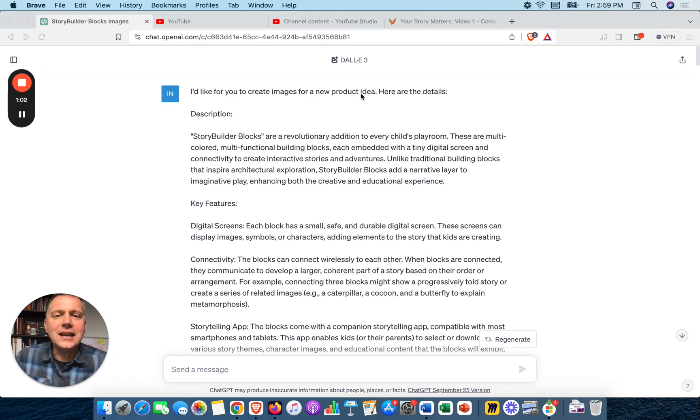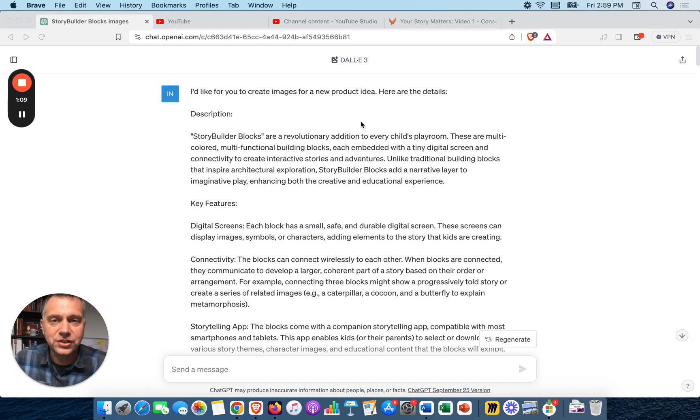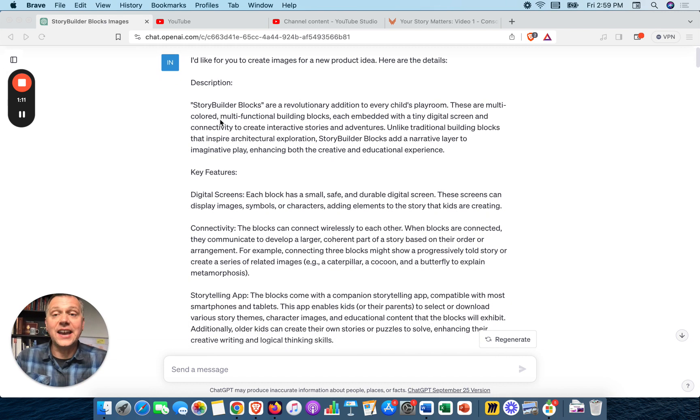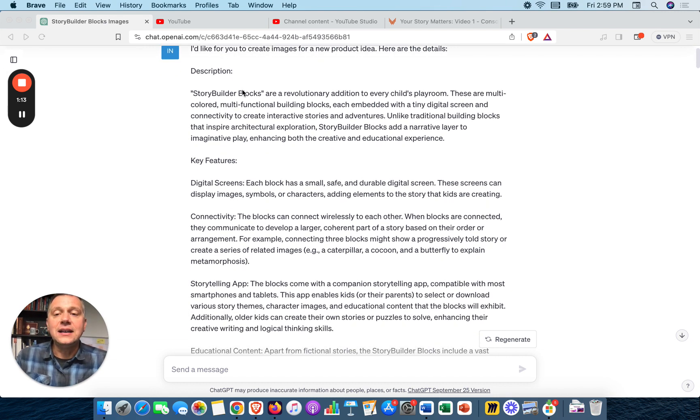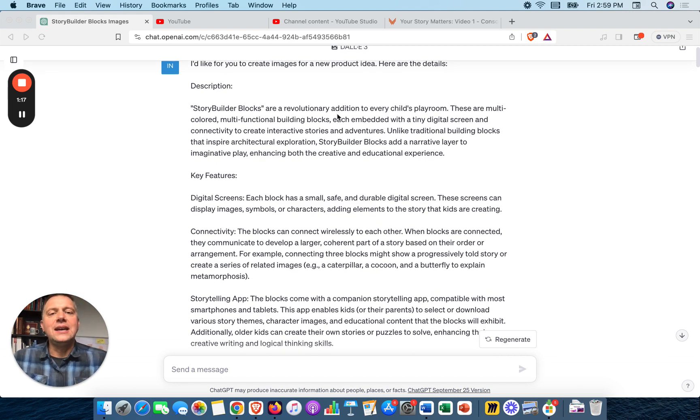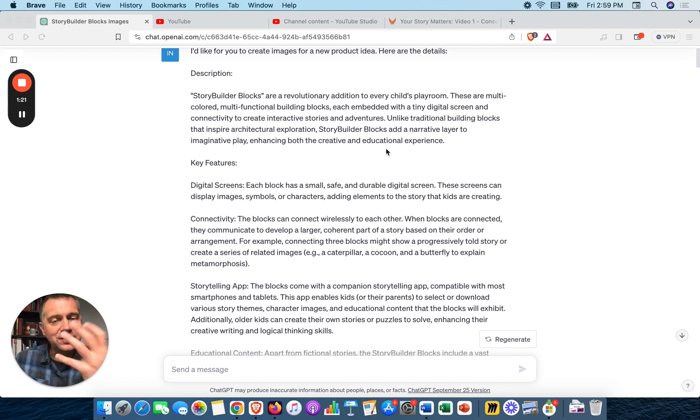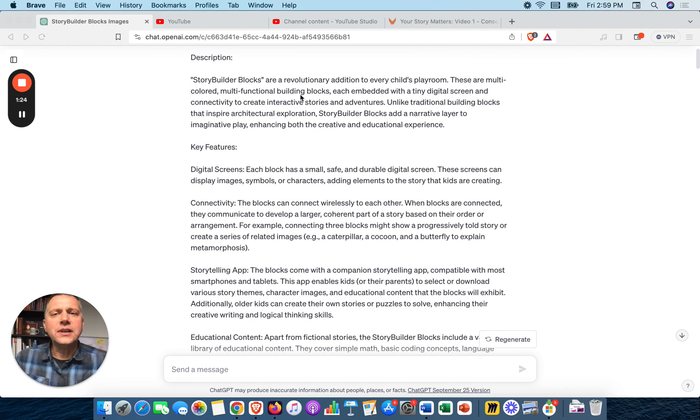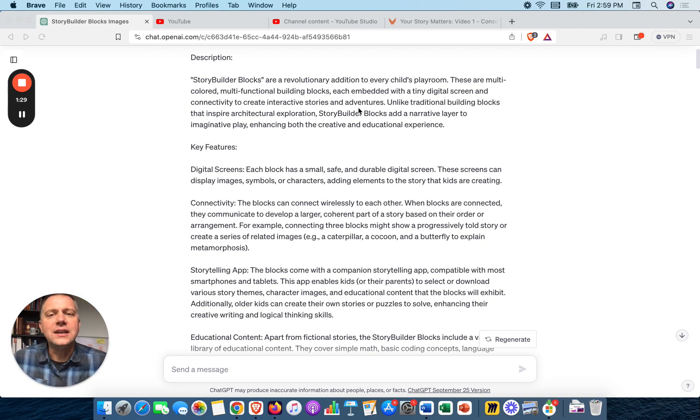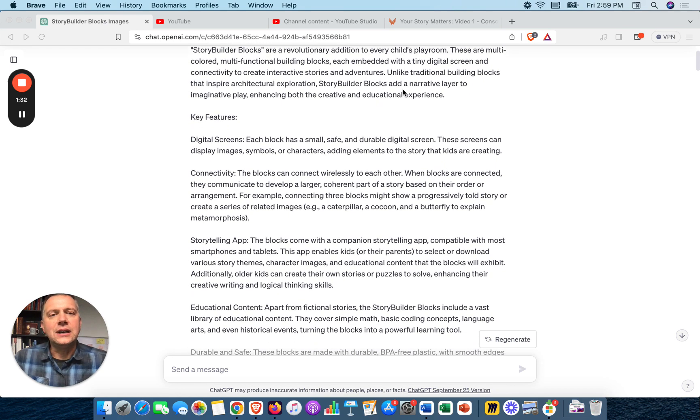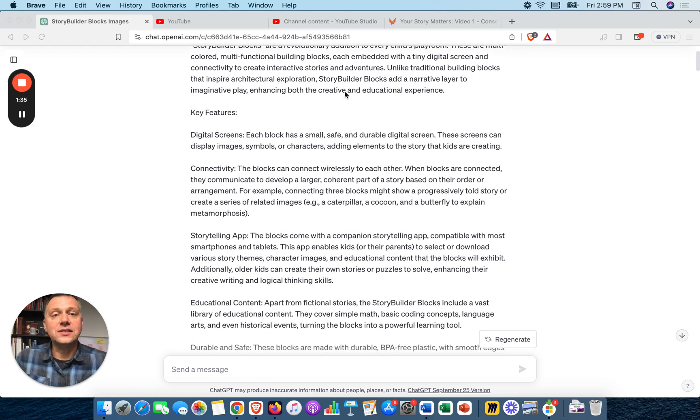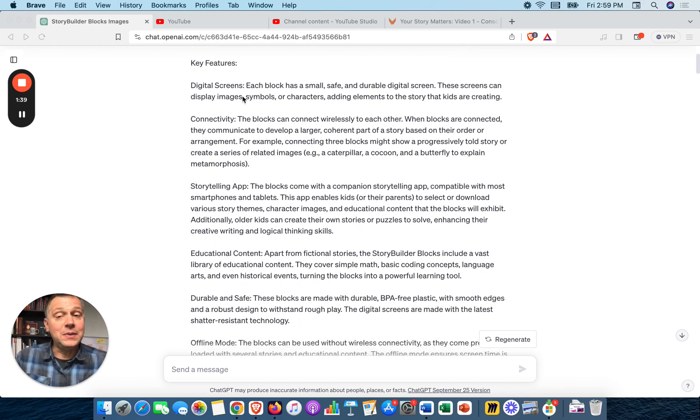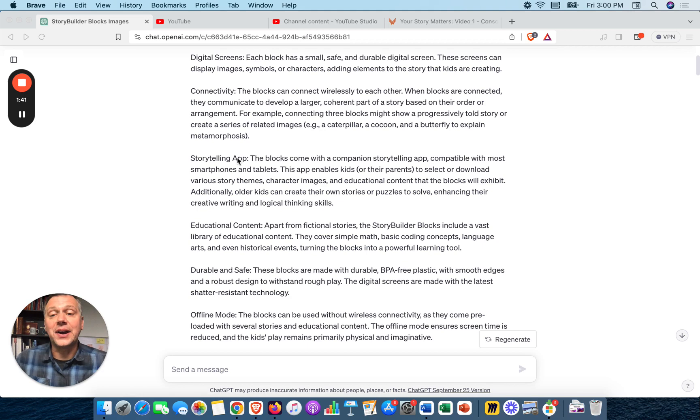A company would say, here's our challenge, here's what we're looking for. We would come up with hundreds of product ideas for them and then create images of the best ideas. Now this tool is doing this in just minutes. So here's what I did. Earlier in ChatGPT, I asked, can you give me a new product idea, something for kids that they would use around the house? Here's what it gave me.